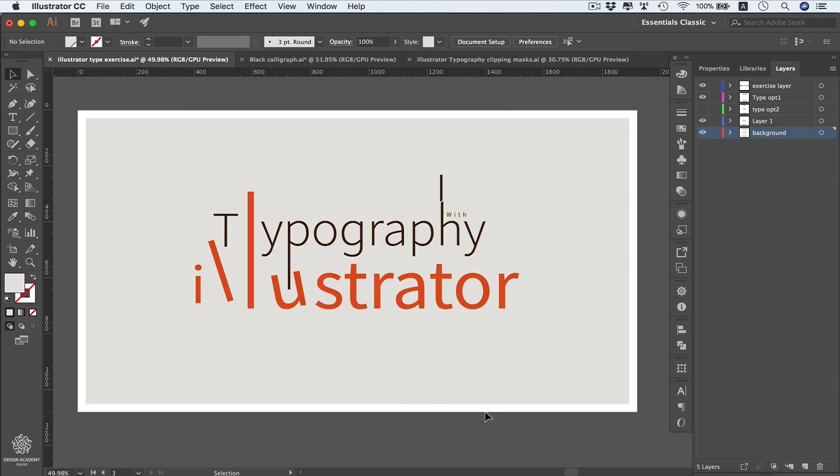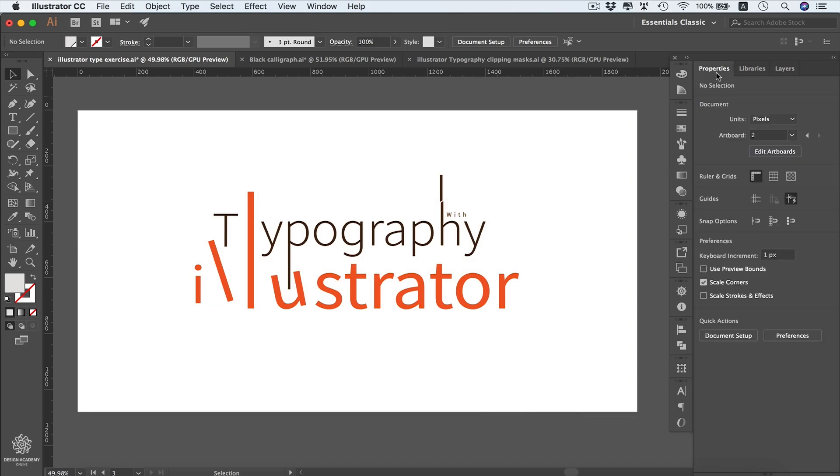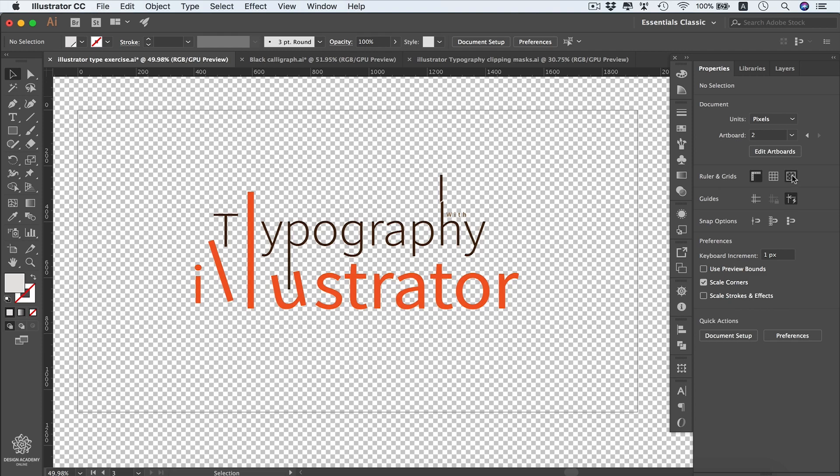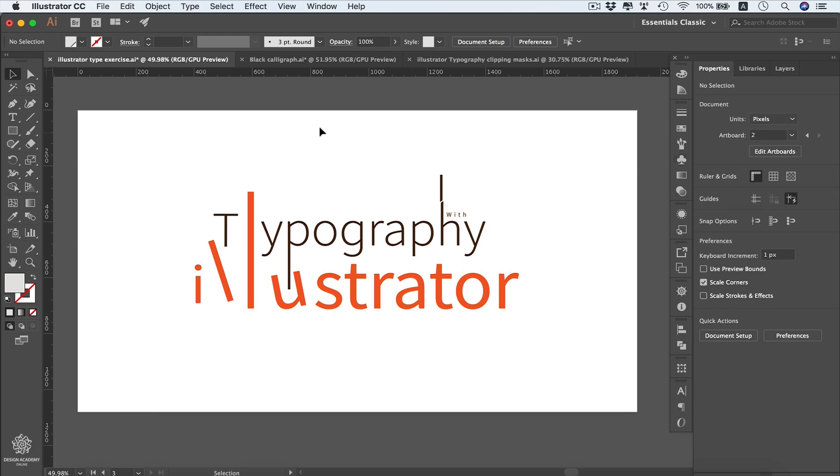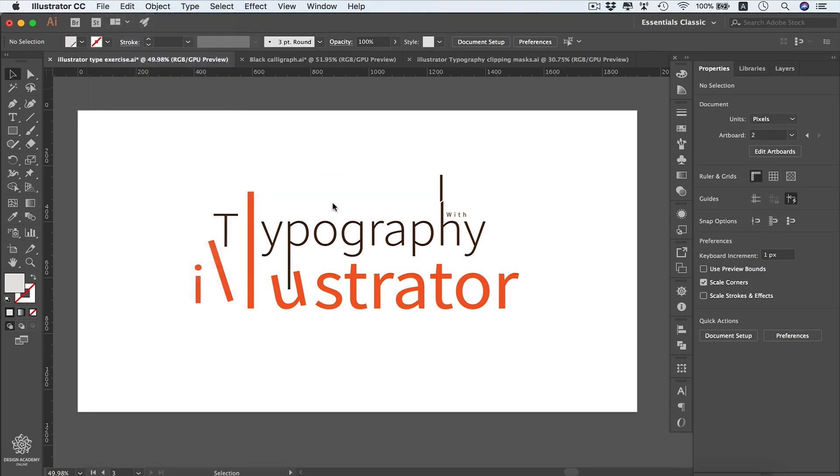Now we're going to export that one into PNG format. However, I'm going to hide that background to get a transparent background out of that file. We can imagine that by going to the Properties panel and selecting that option. It will look like that into Adobe Photoshop. I'm going to go to File again, Export > Export As.